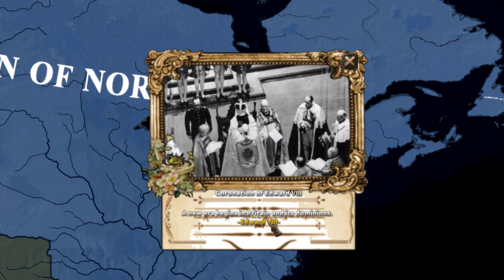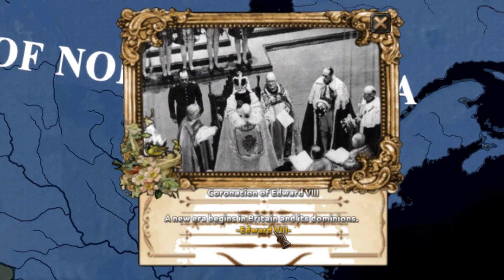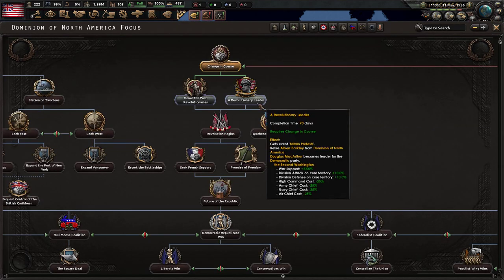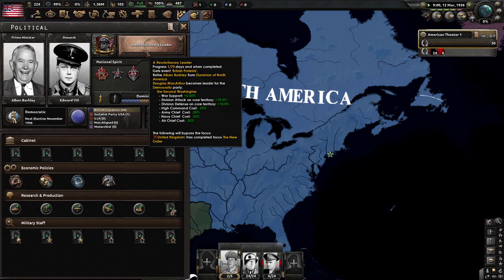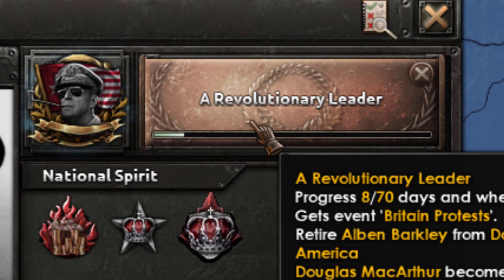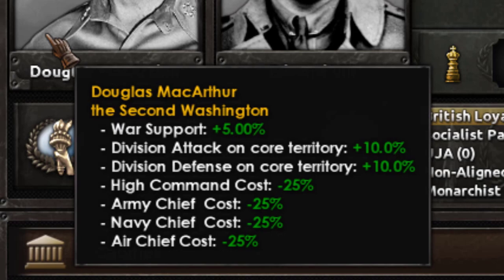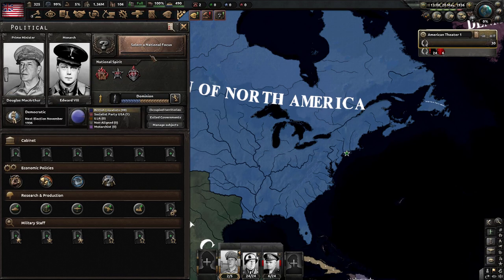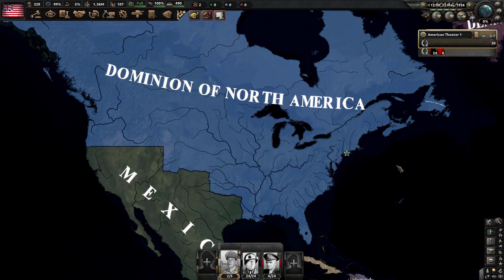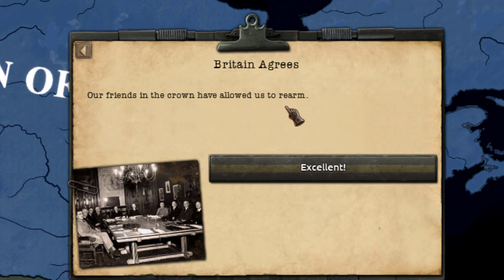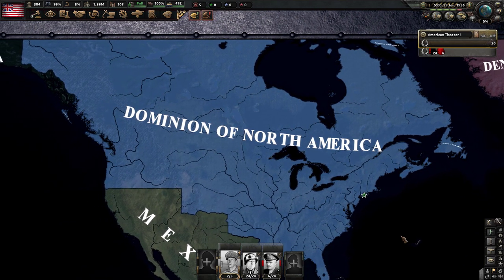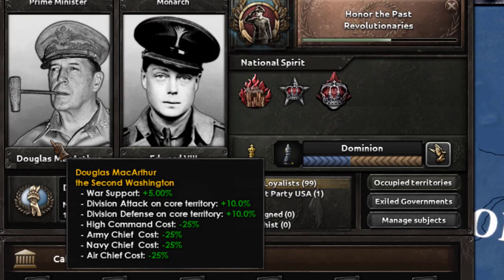Splendid news — Coronation of Edward VIII. Let me drink some tea to this. Now, with this change in course, we will call up Douglas MacArthur. He will become Douglas MacAtatürk — he will be the same for the US as Atatürk was for the Turks. He is truly the second Washington, pretty badass title. Britain protests, but I don't really give a damn what they think in London. Britain agrees that we can re-arm — big mistake, big f***ing mistake, Britain. I wouldn't really give re-arming rights to a guy who dubs himself the second Washington.